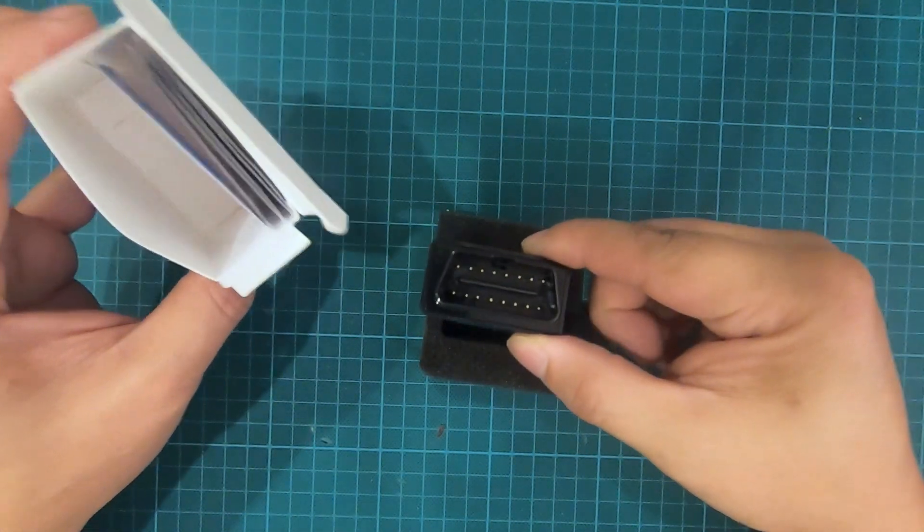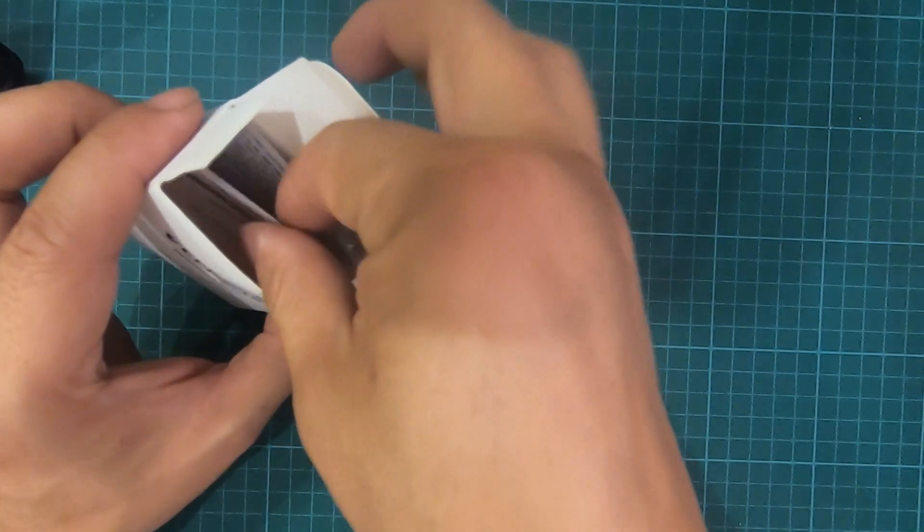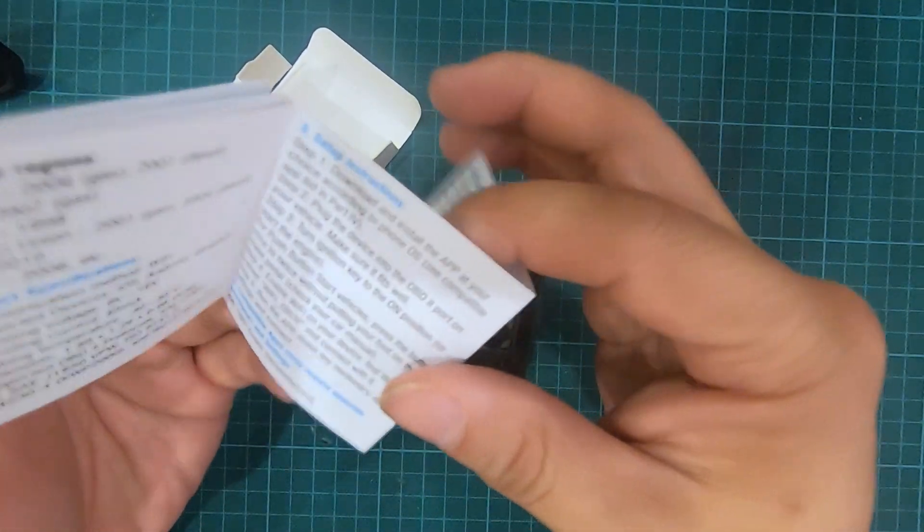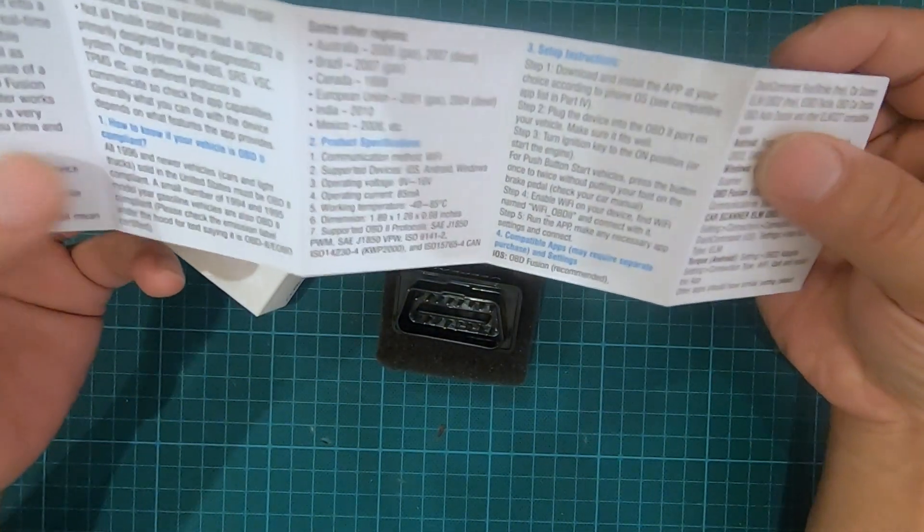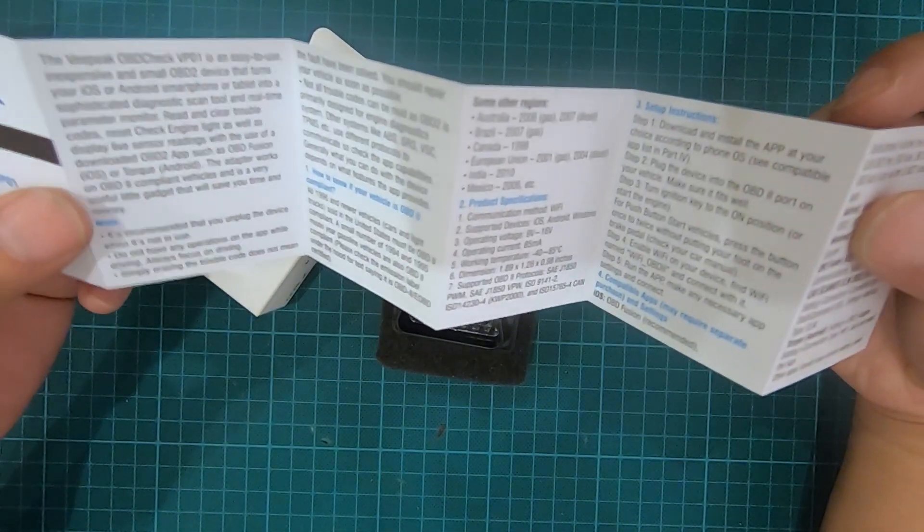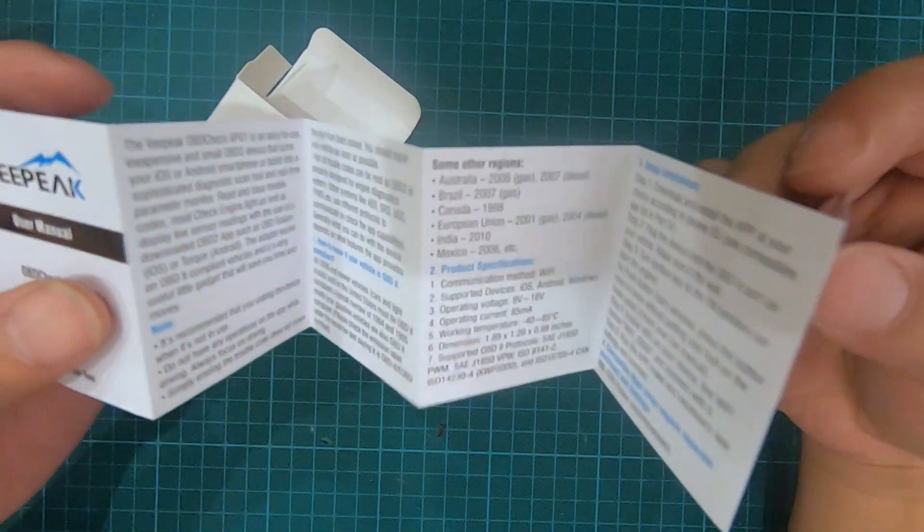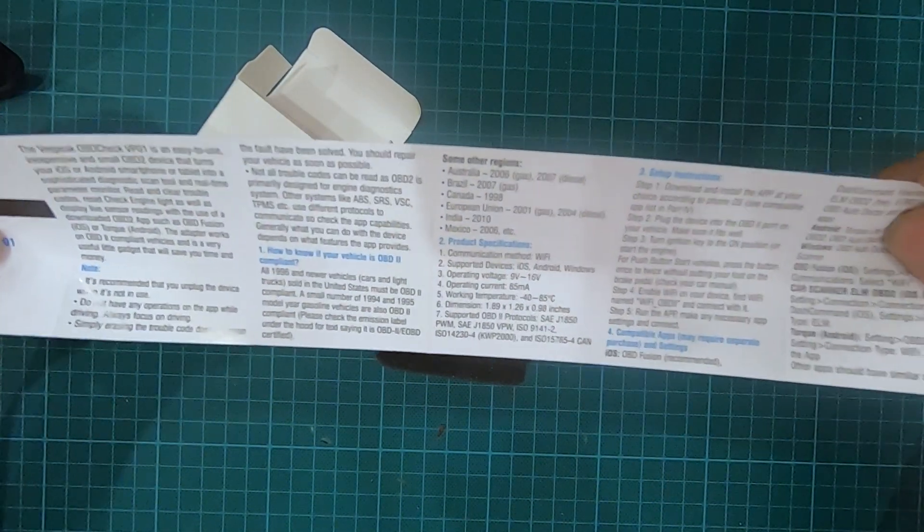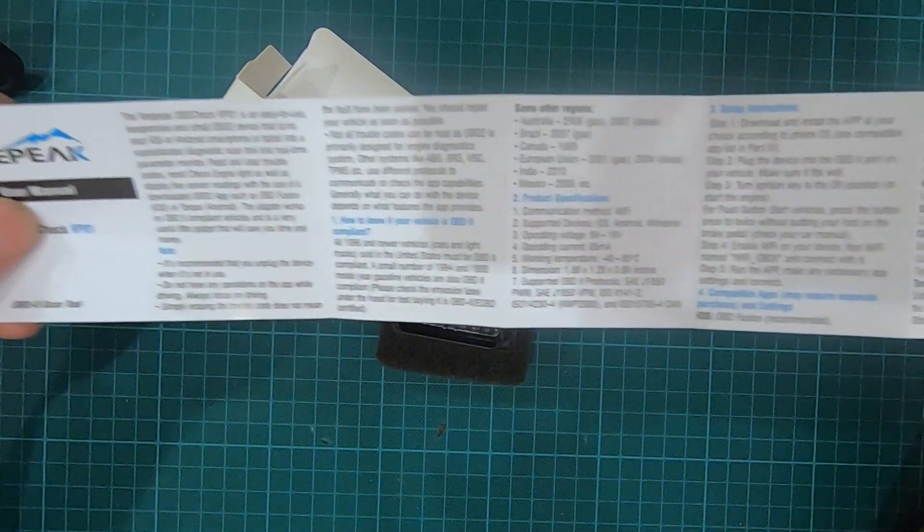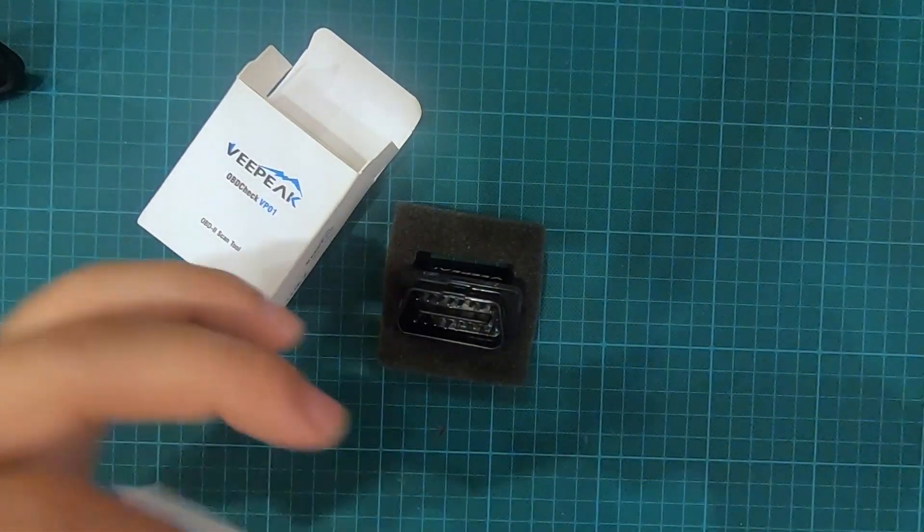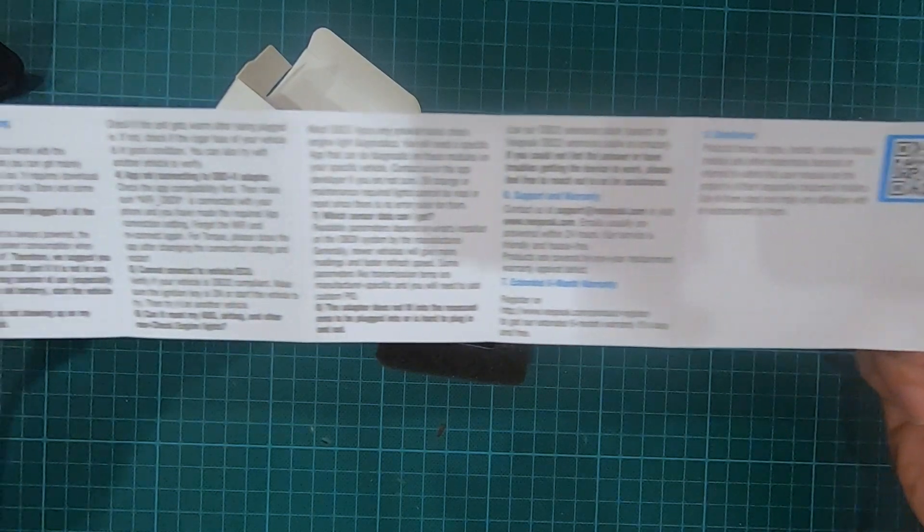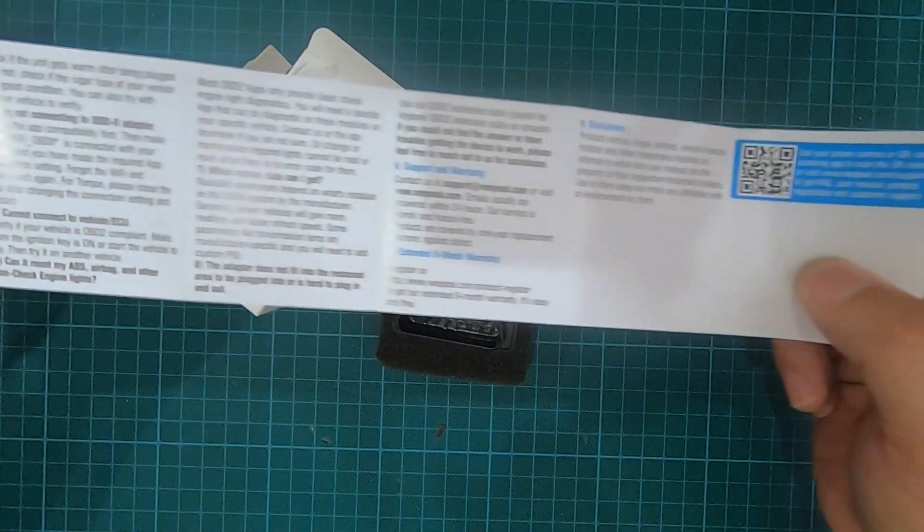I bought this from Amazon for $12. I'm going to put the link in the description. If you want to get one for yourself, please use the link in the description. It would help me greatly to keep making these videos. This is the user manual that comes with it. It tells you how to use it, what app to download, etc.